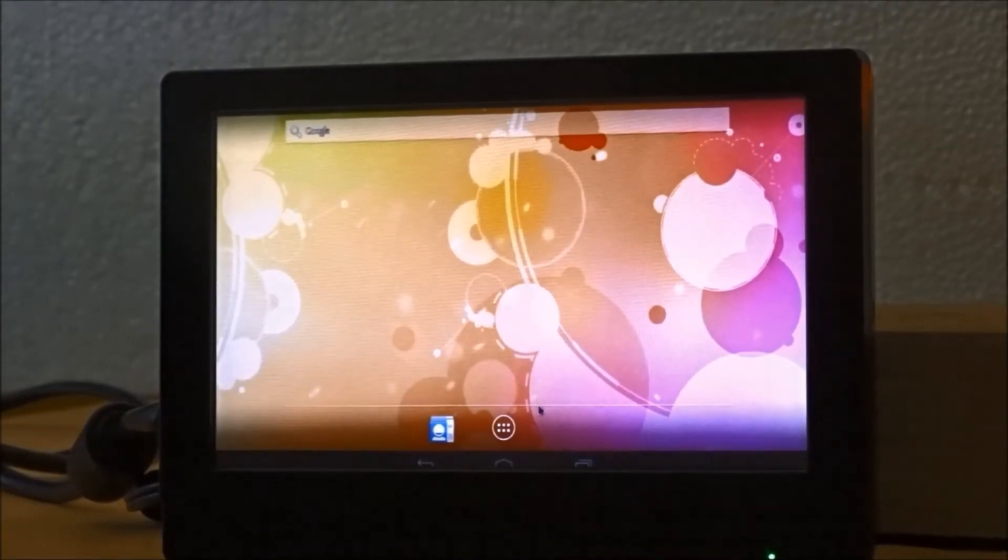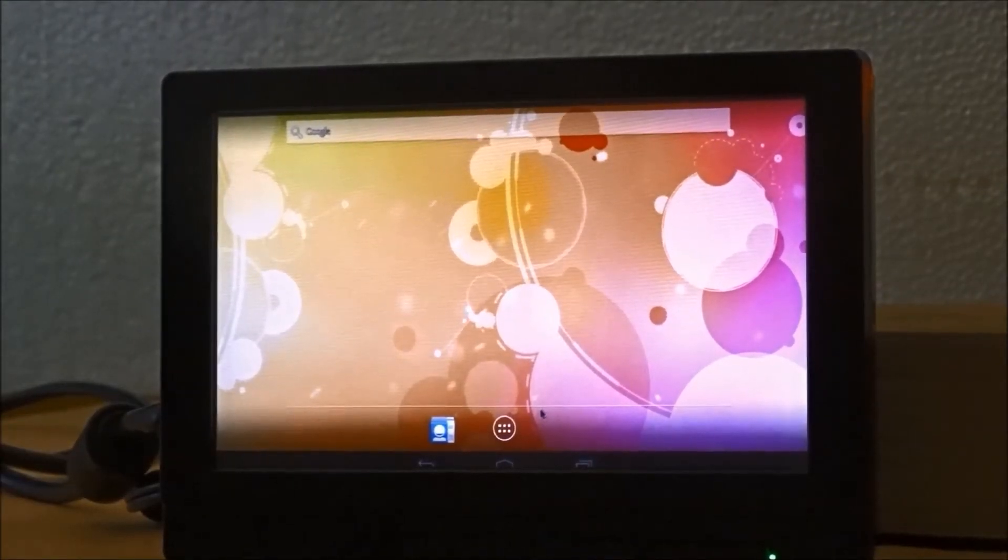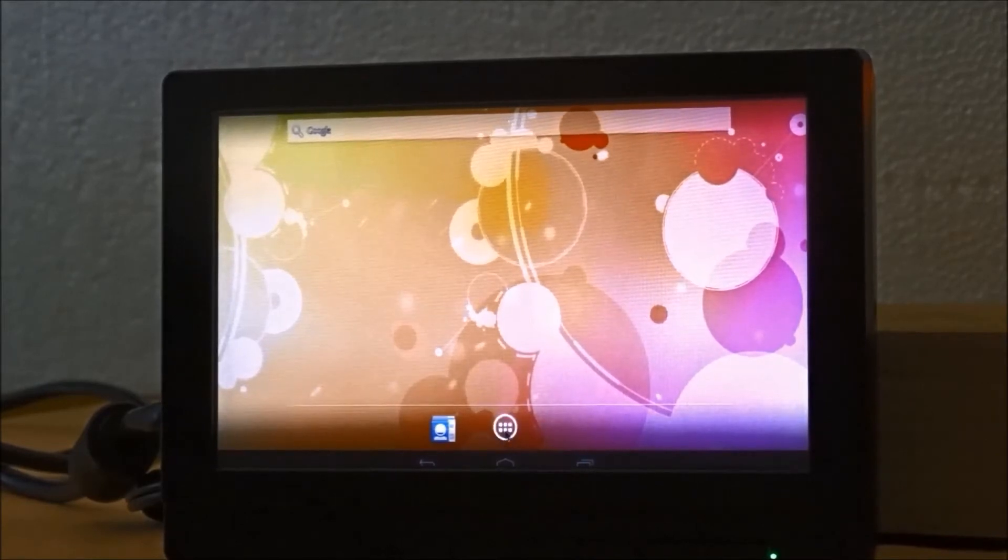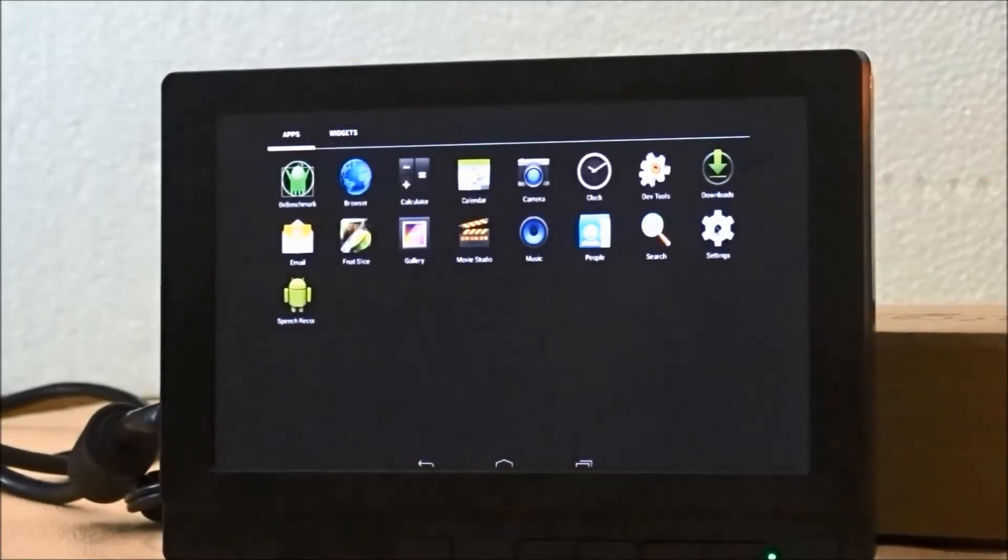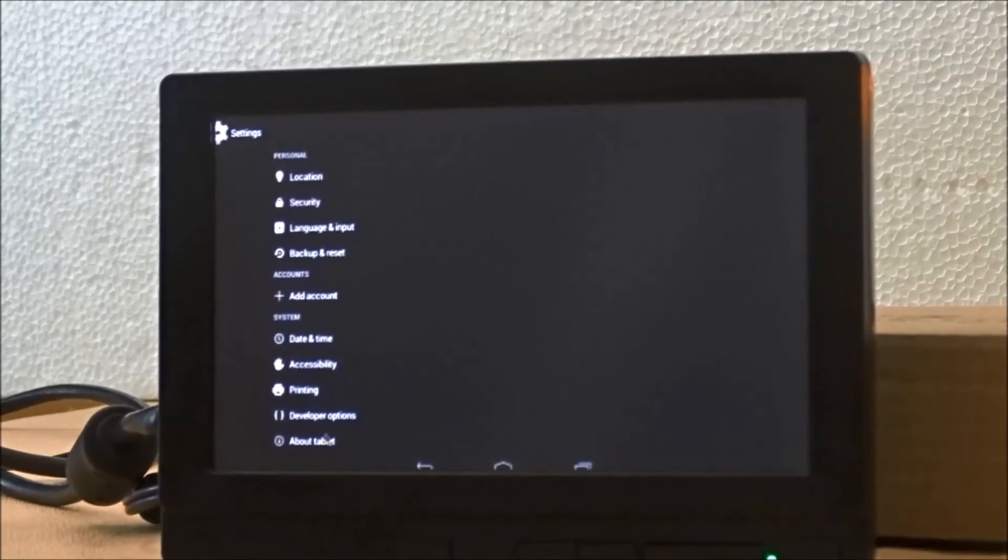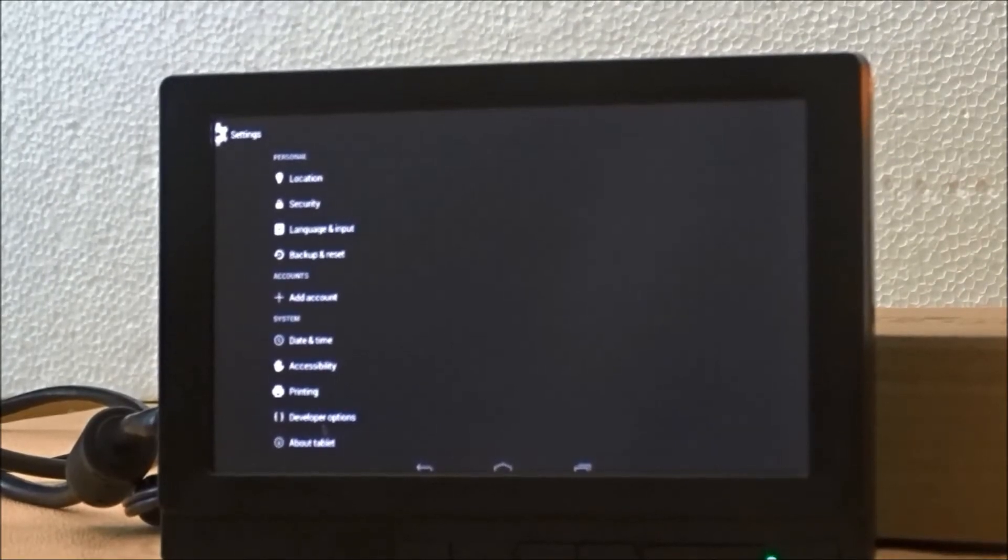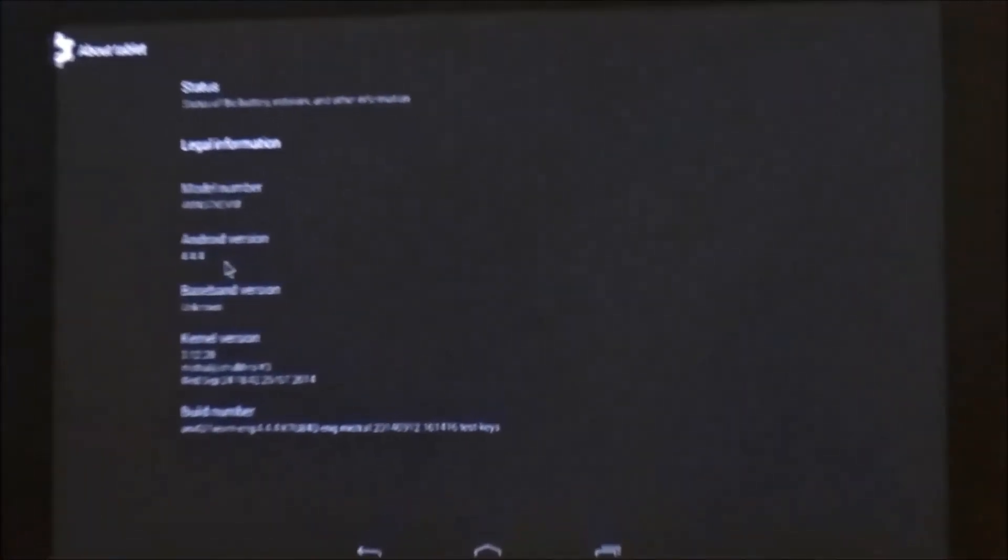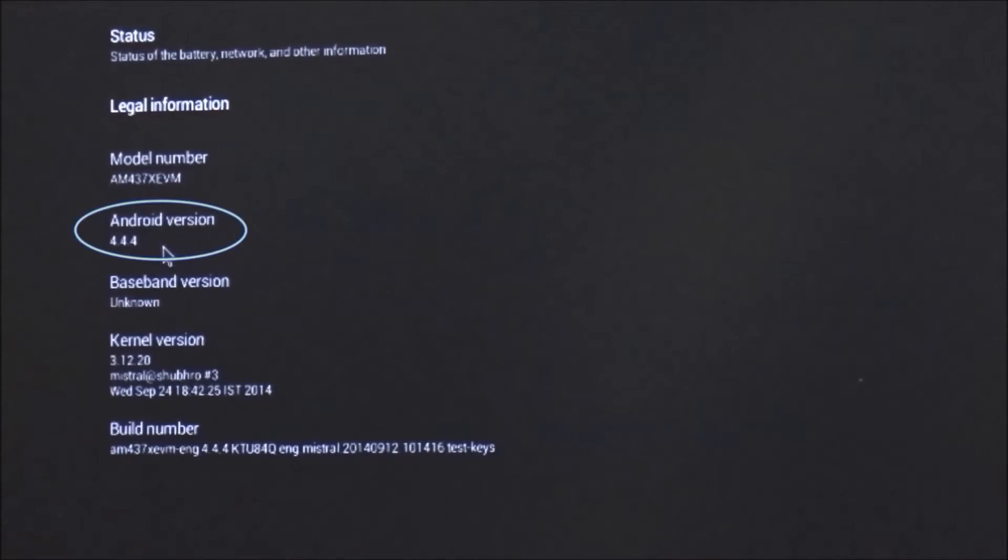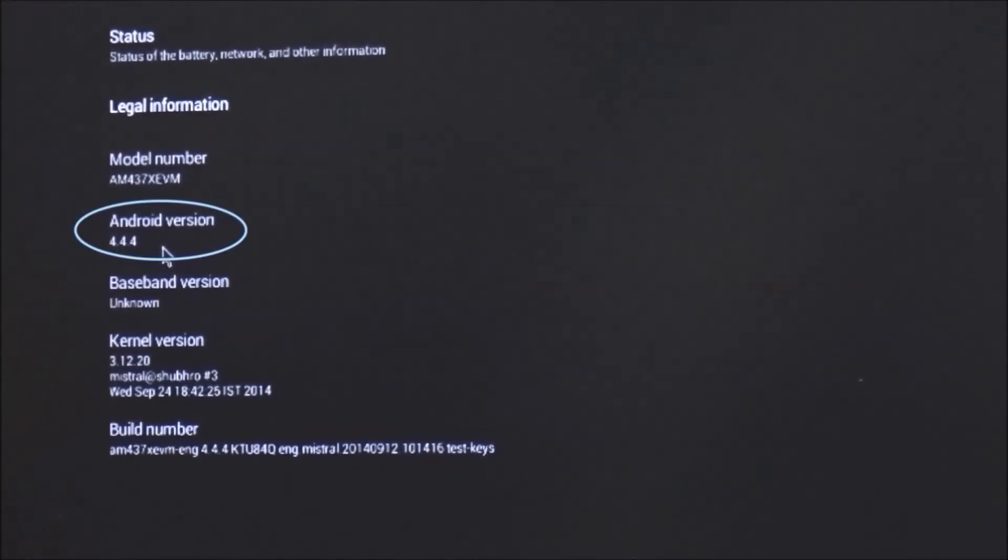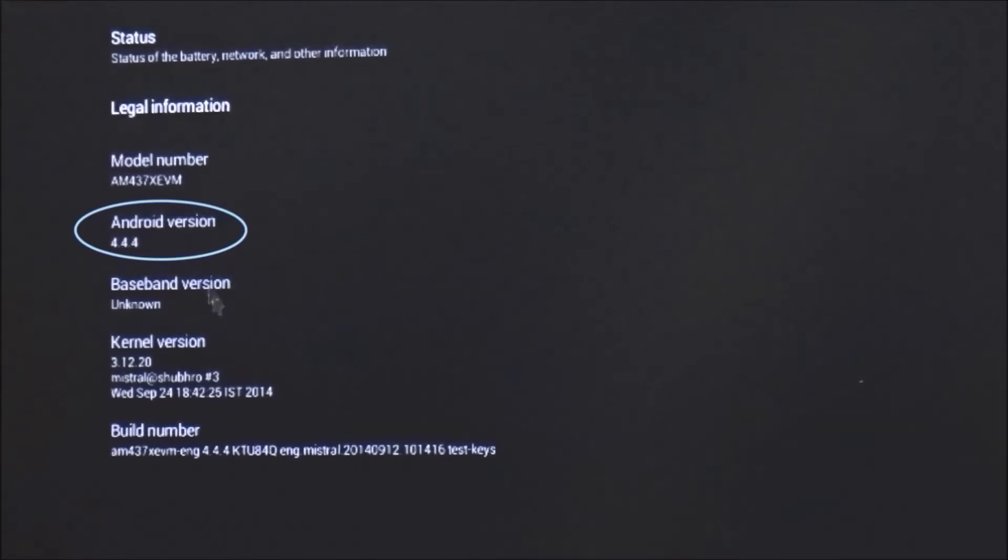We now see the Android main screen. Let's launch the settings screen and move into the about tablet option. As we can see, Mistral has ported the Android KitKat 4.4.4 R2 into the AM437X product on module.